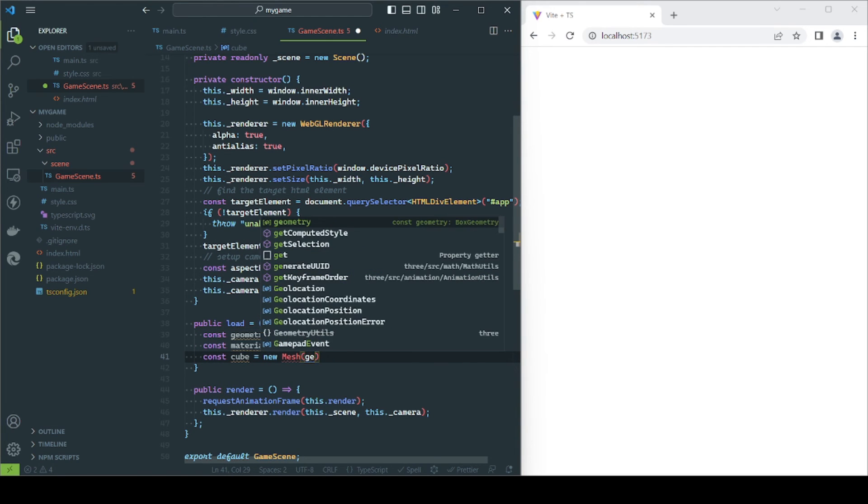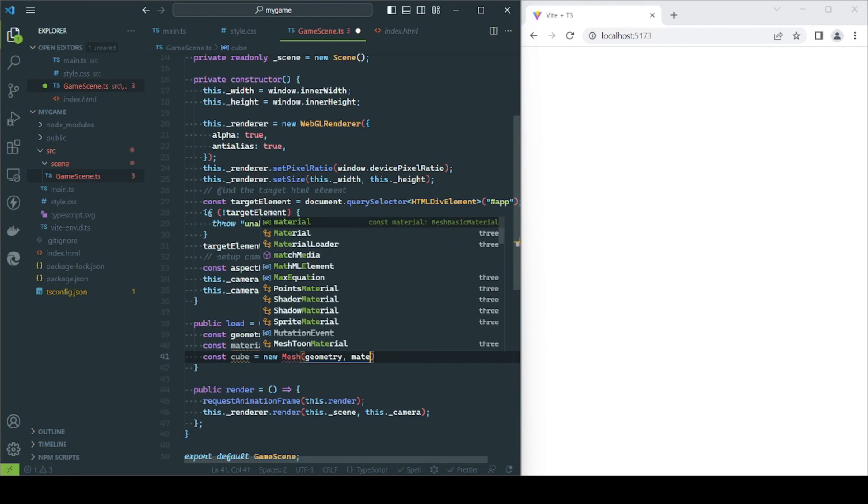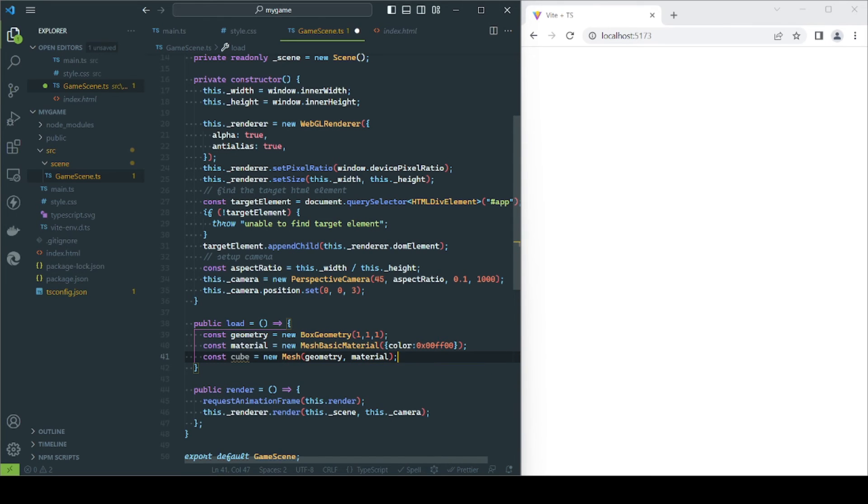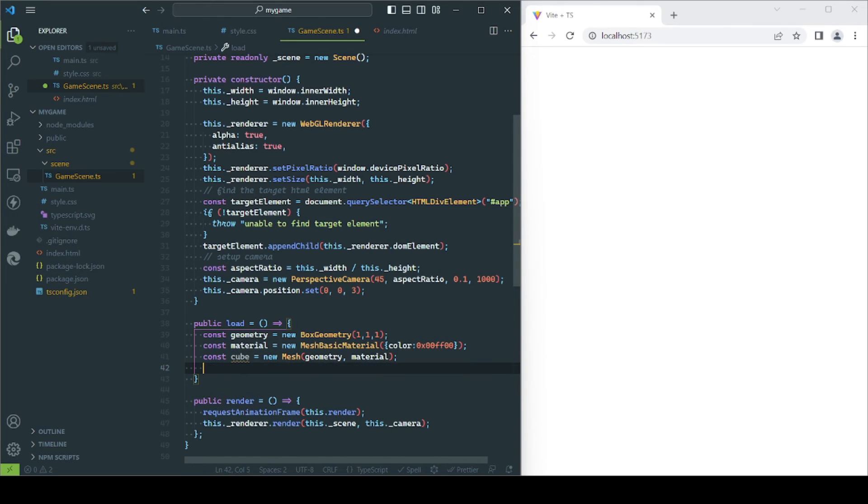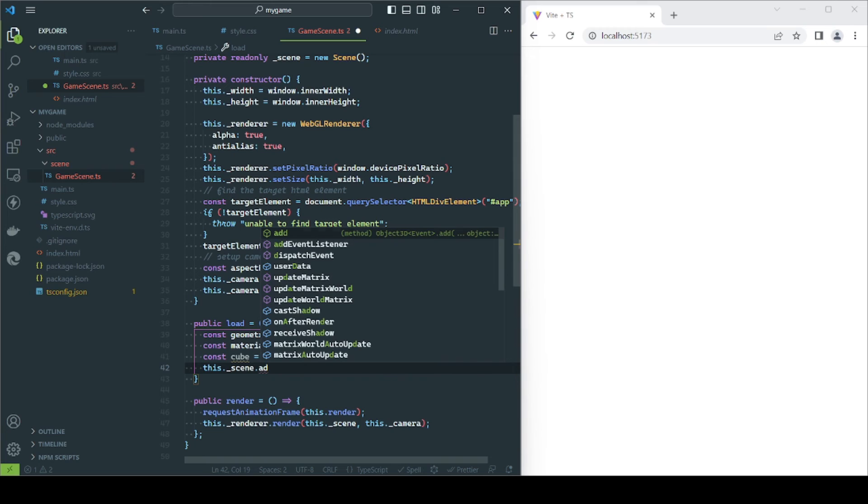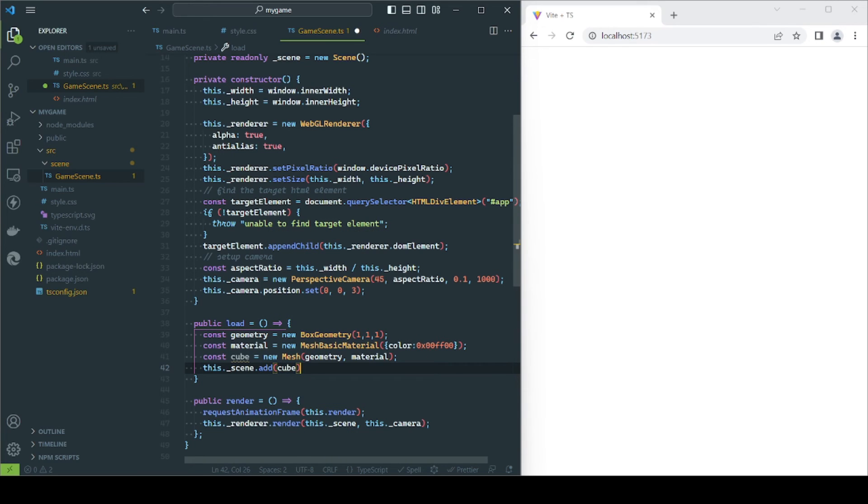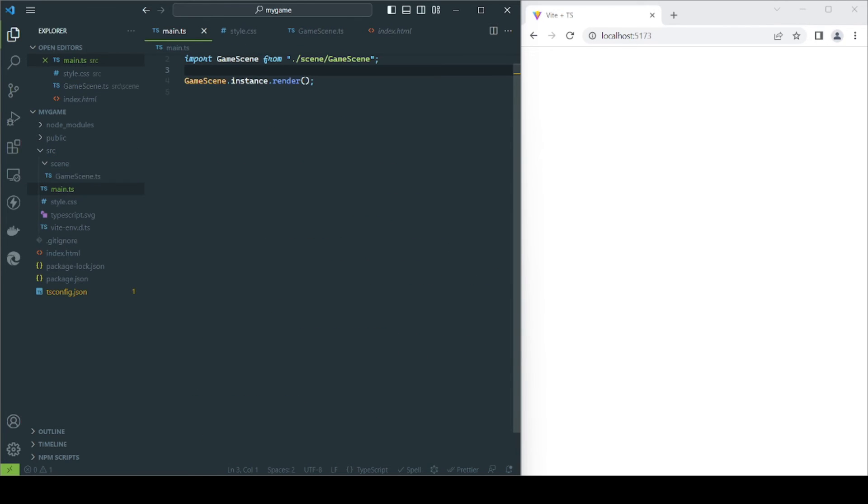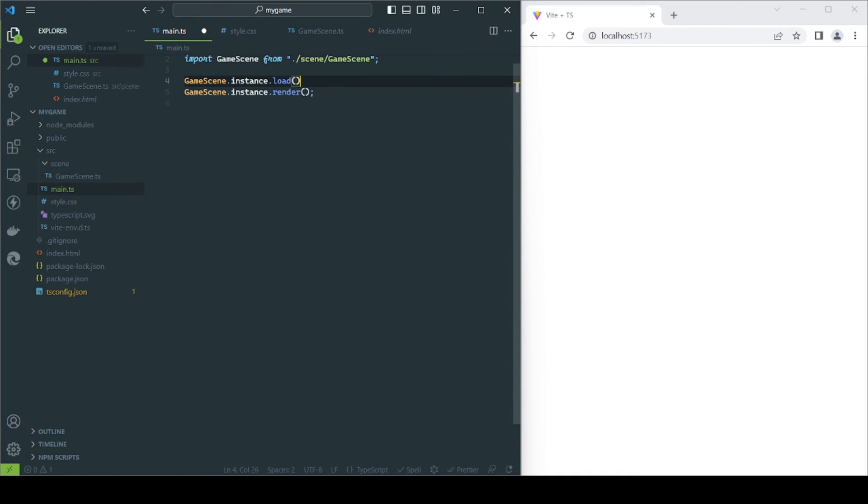To see this object, we create a mesh combining the geometry and the material. Later, we add this object to the scene. Finally, we just call the load function just before the render loop starts, and if everything was correct, we should see a green box.